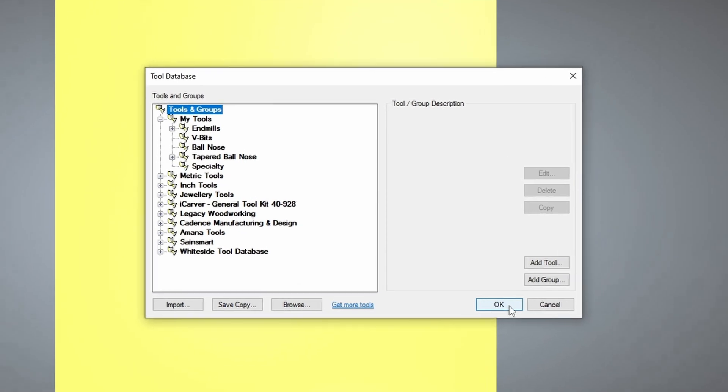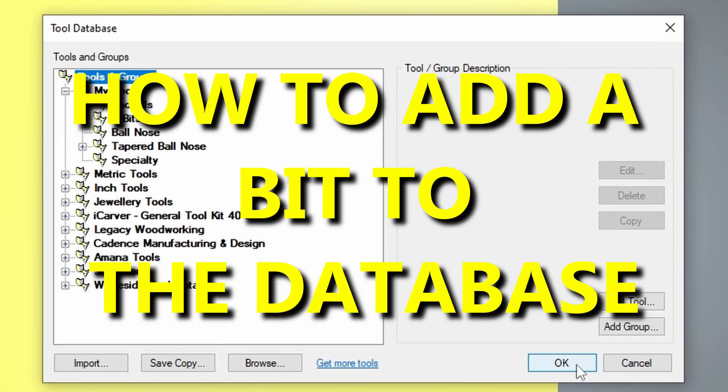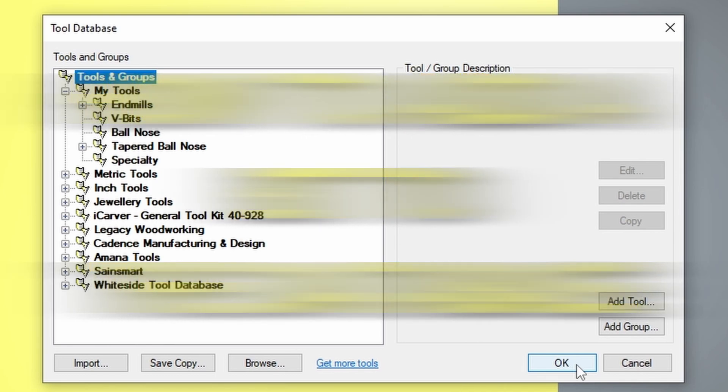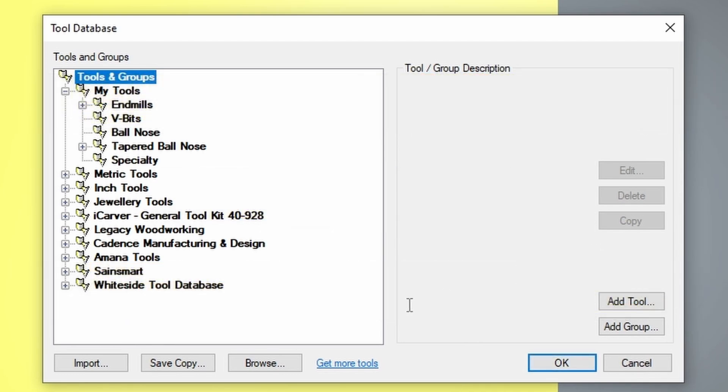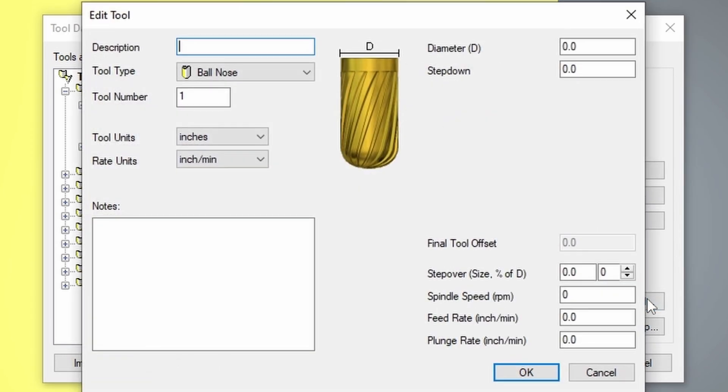In today's video, we're going to go over how to add a bit to the tool database that may not already be in the database or may not be in one of the manufacturer's library. In a previous video, which I'll link below, I showed how to customize this database in Carveco. The first thing you want to do is navigate to where you want to enter the tool into. So if you have your own custom tool database that you've created for yourself, you're going to want to go into that particular group and add a new tool.